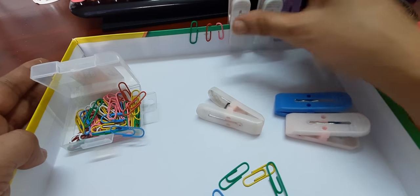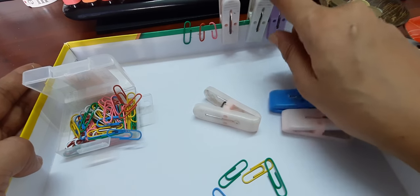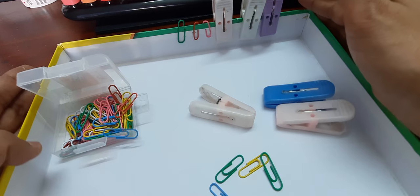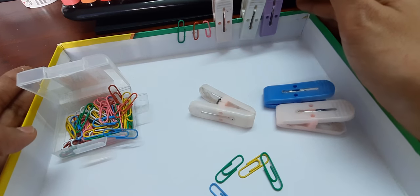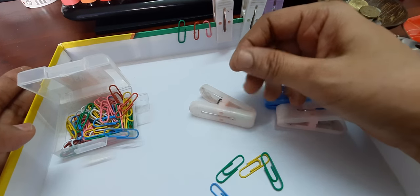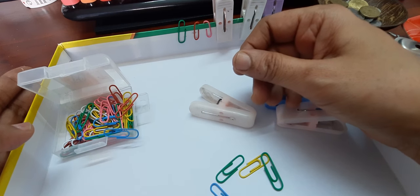If you have it in different colors, you can even have it like a pattern. You go red, blue, green, yellow, red, blue, green, yellow, anything like that. All this will, like I have said, work on their fingers and will also work on their eye-hand coordination.